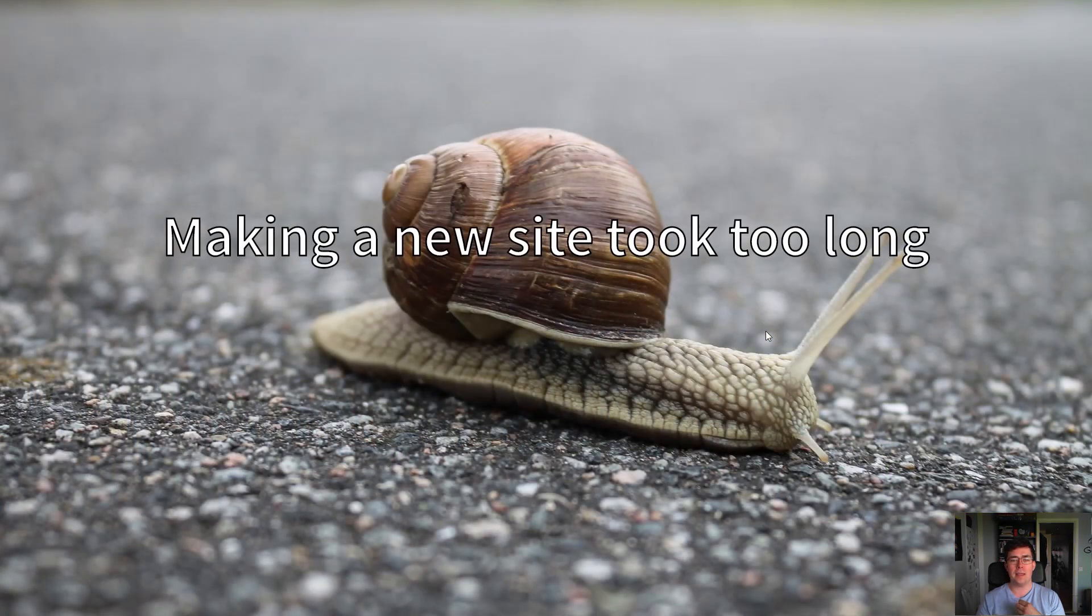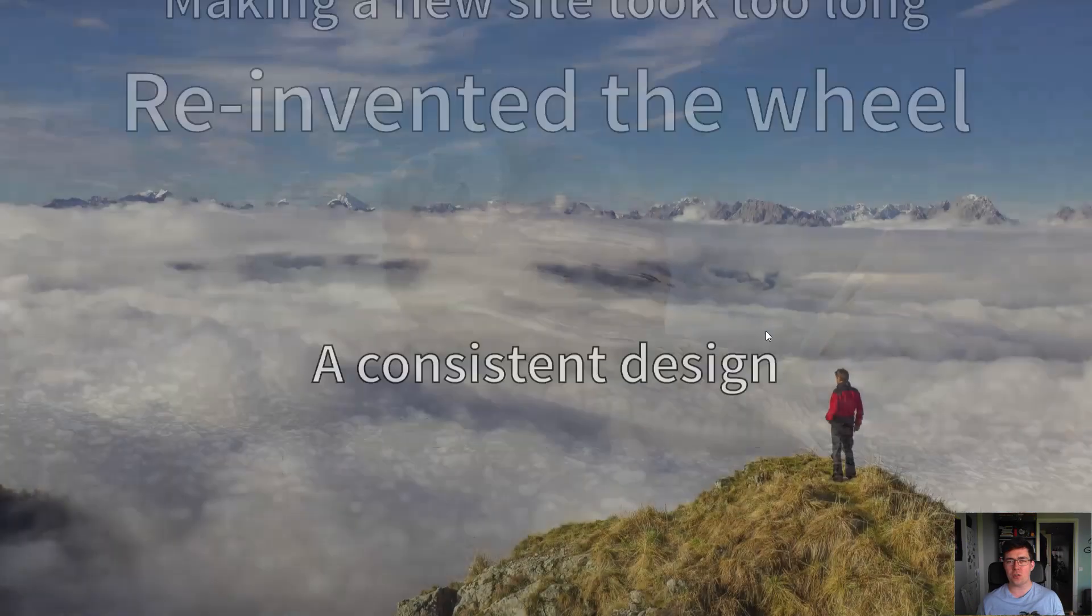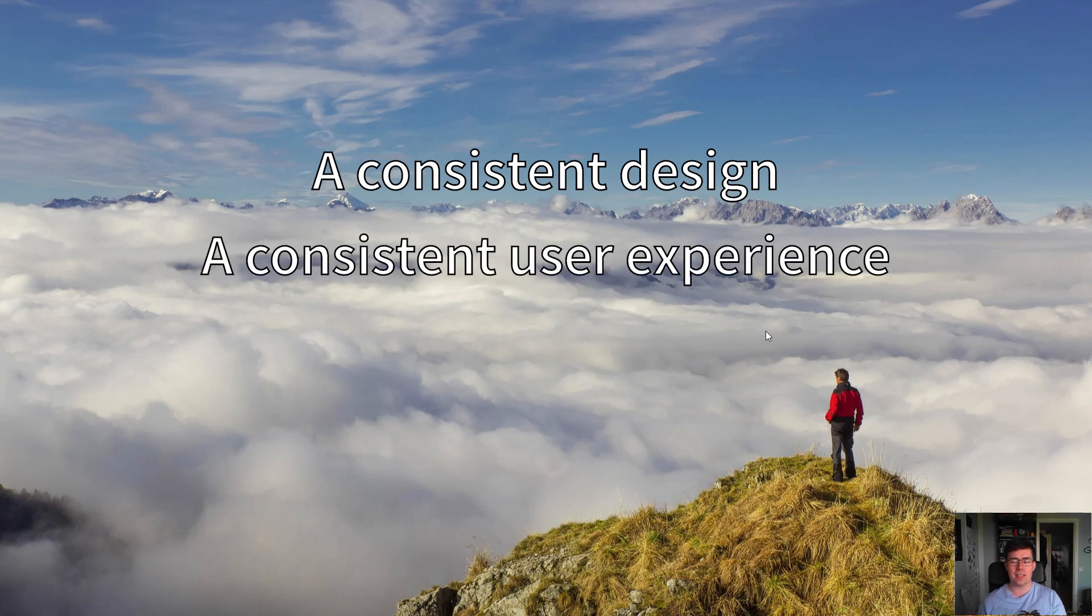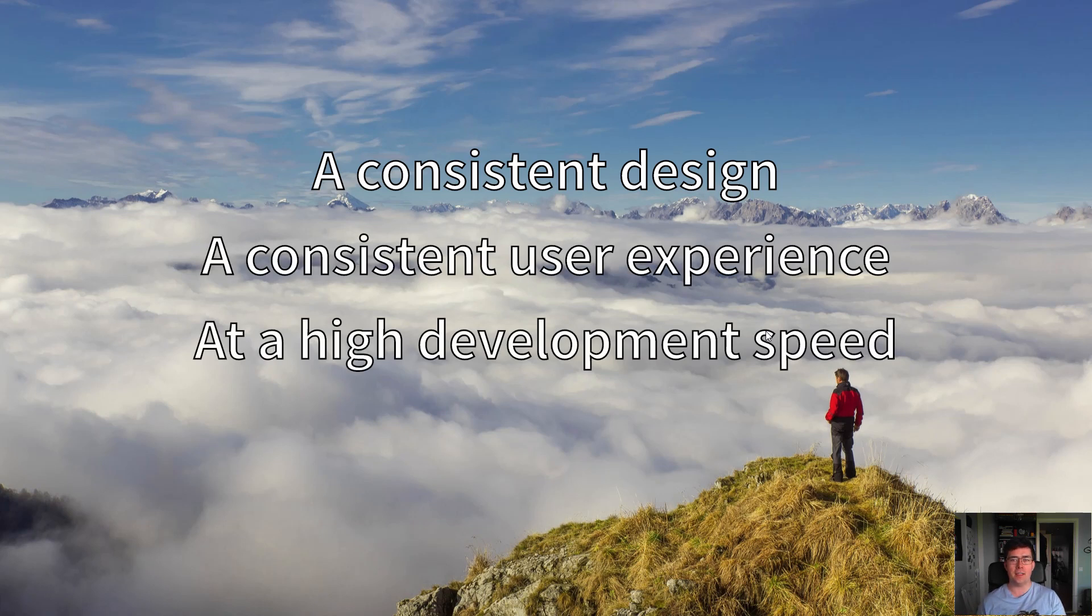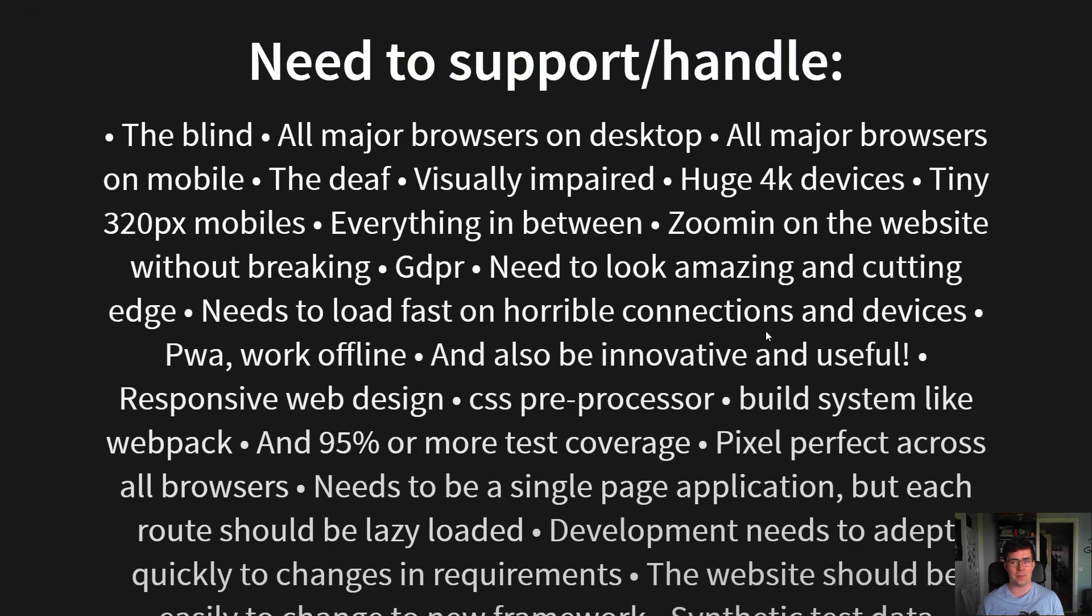It was really hard to track down where the bug was and how to fix it properly in every system. In short, making a new site took too long as we kept reinventing the wheel, and we just wanted a consistent design with a consistent user experience at a high development speed. We needed to support a lot of features in a short time span.